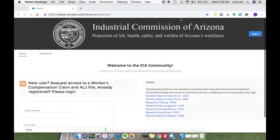Hello and welcome to the ICA community. In this video, I'm going to demonstrate how you can request access to a worker's compensation claim, an ALJ file, as a new portal user from the main page of the ICA community.